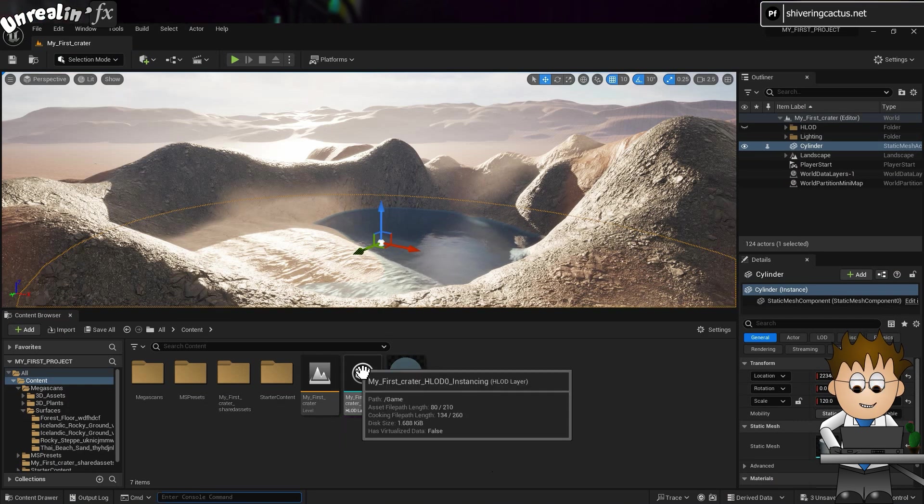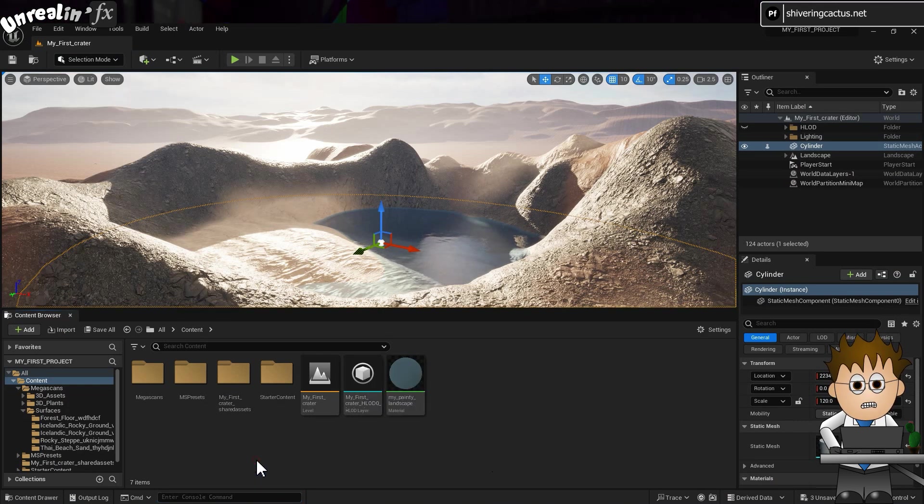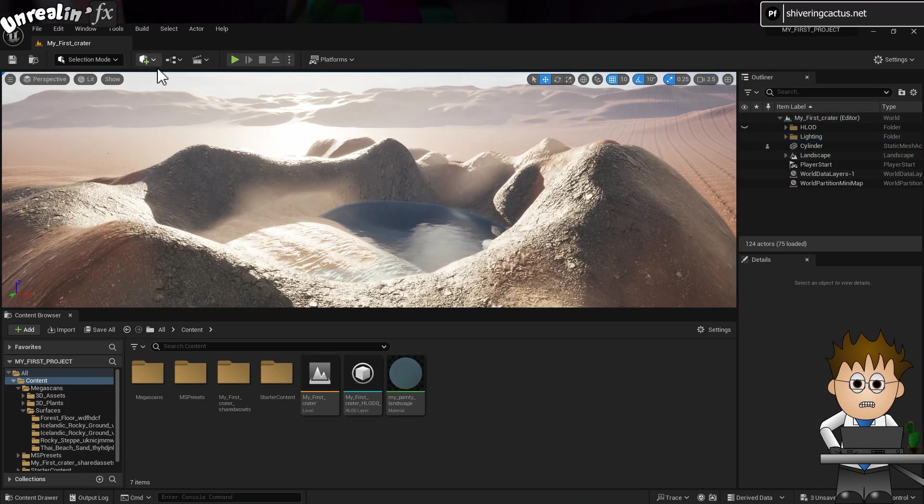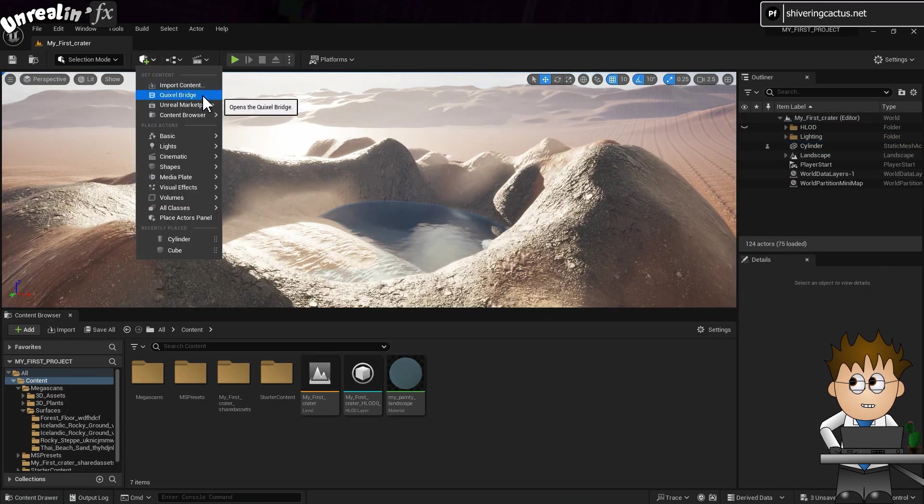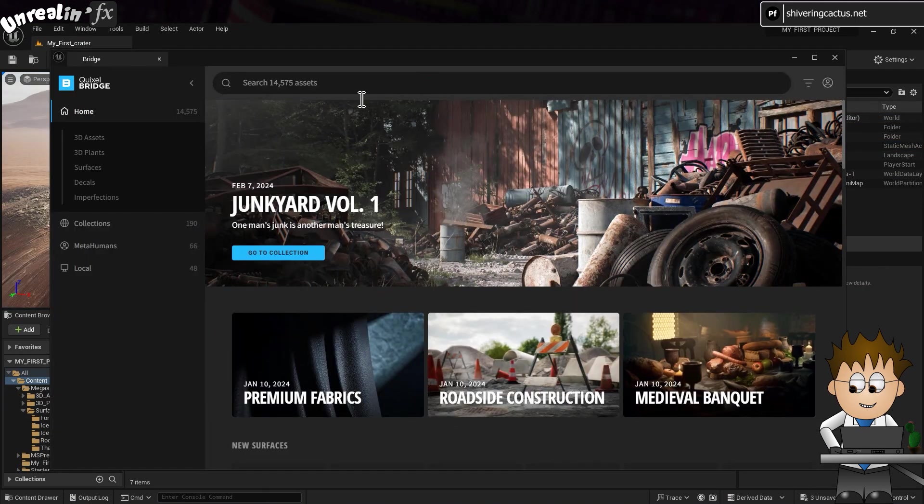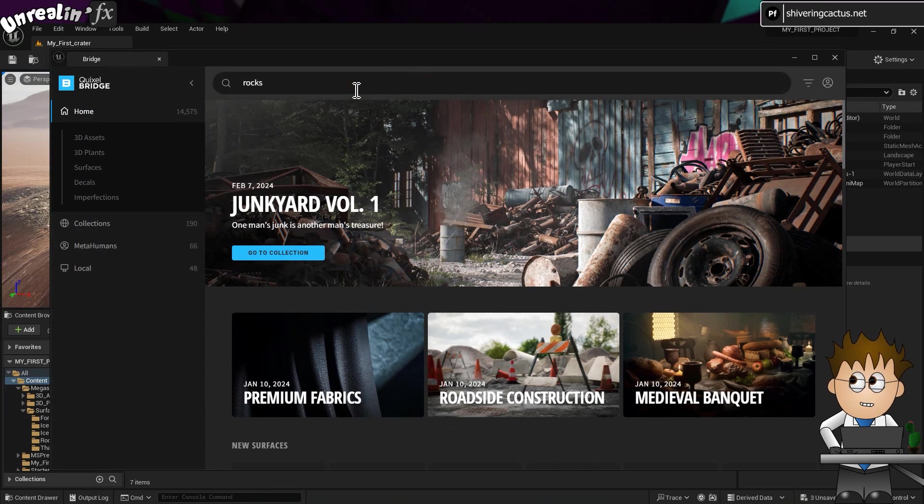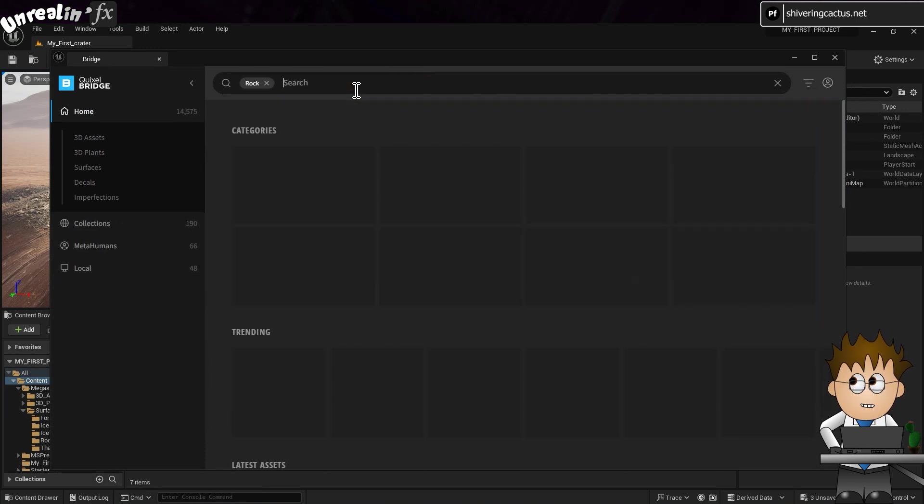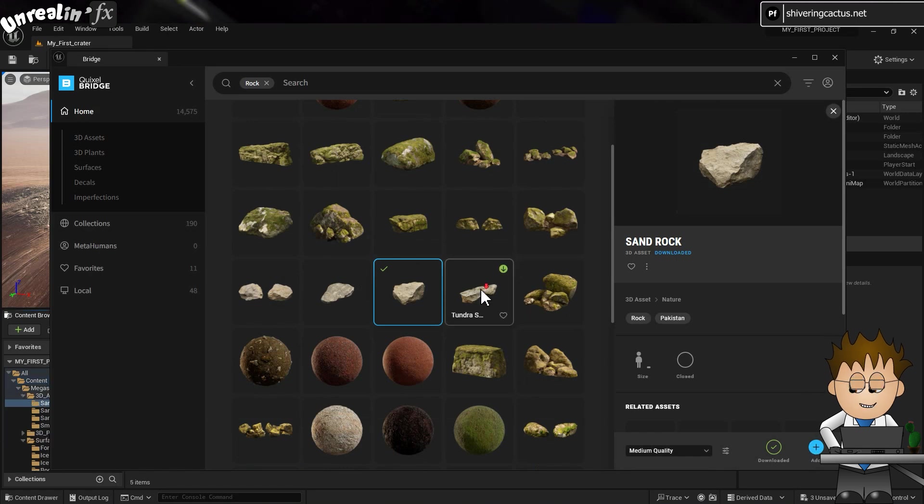OK, now to get some rocks first. From the Get Content dropdown, select Quixels Bridge and find some rocks you like the look of. If you're not sure what to do, it might be worth watching the first video in this playlist, as it will talk you through the steps and a pitfall you need to avoid.